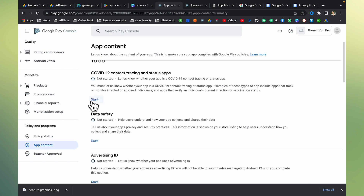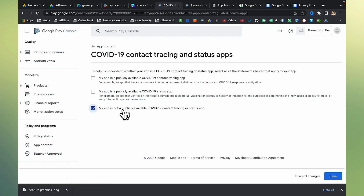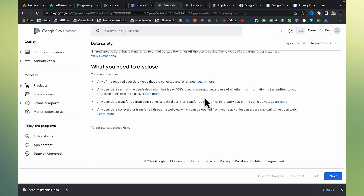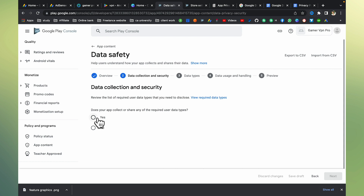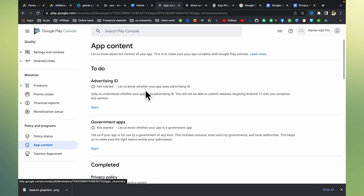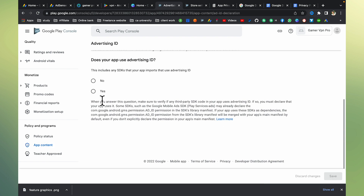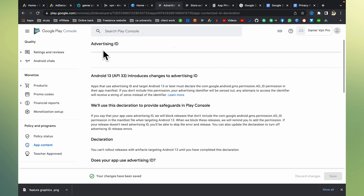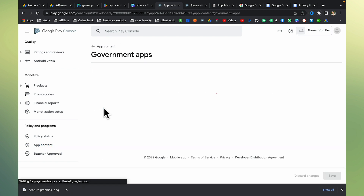Go back to app content. The next item is: my app is not publicly available for COVID-19 contact tracing. Save that. Then go to data safety — data safety is an important section. Specify what data your app collects. Does it collect or share any required user data? I think no — it does not collect any kind of data. Then submit. Regarding advertising ID, select yes for app functionality and analytics.